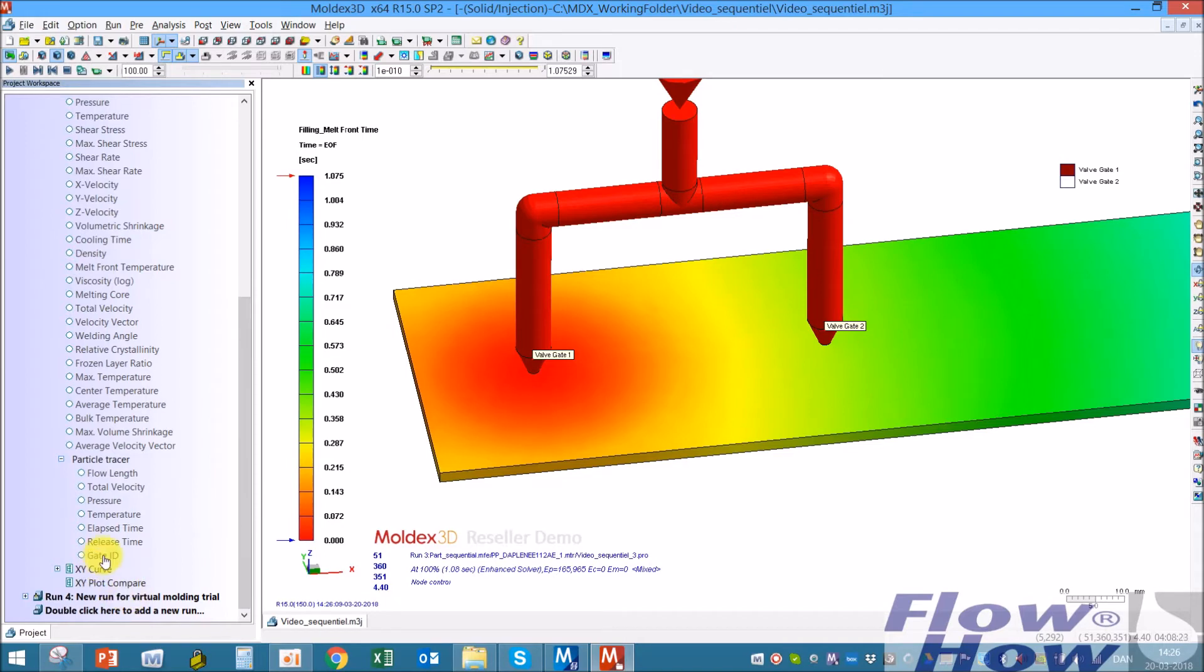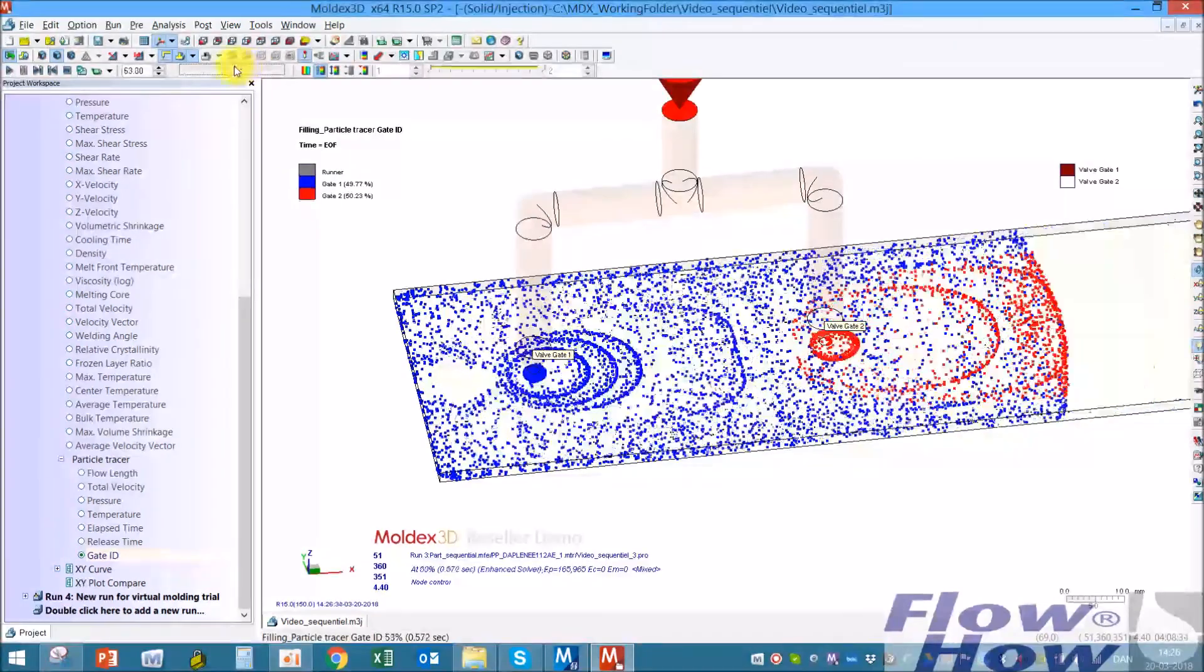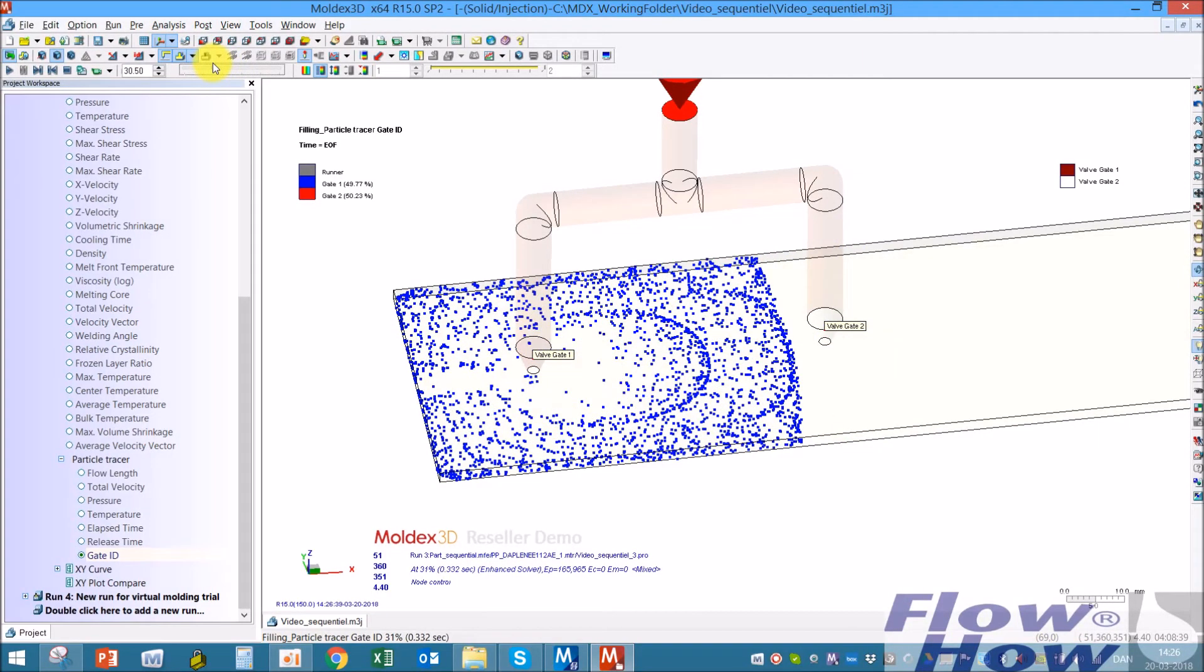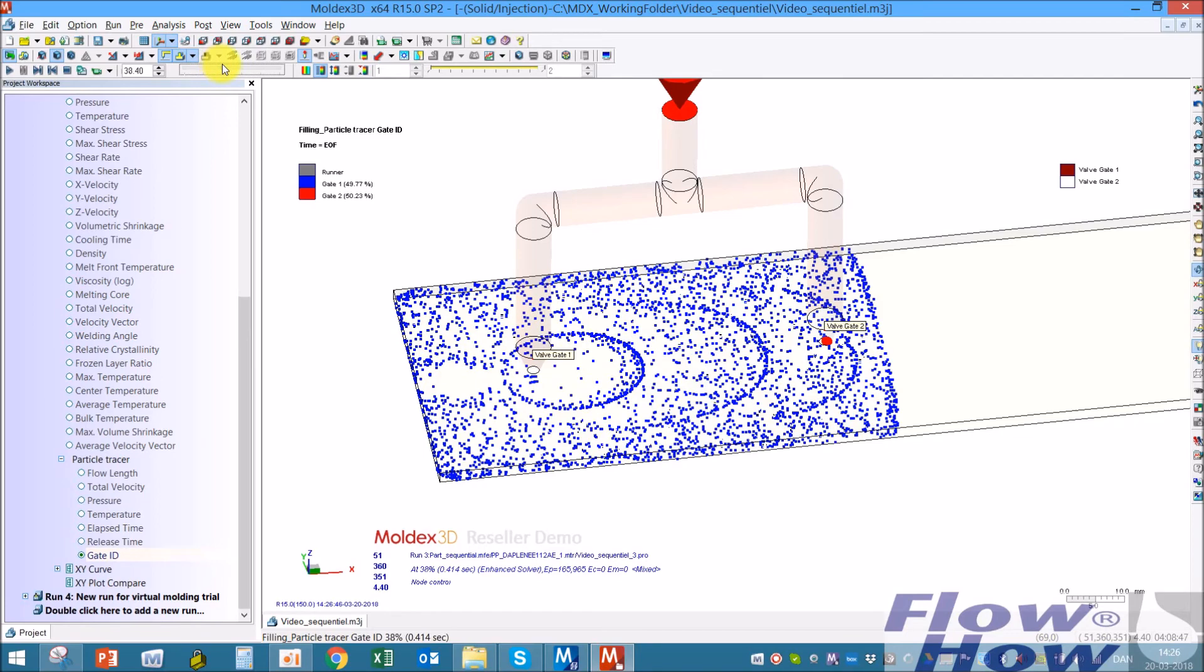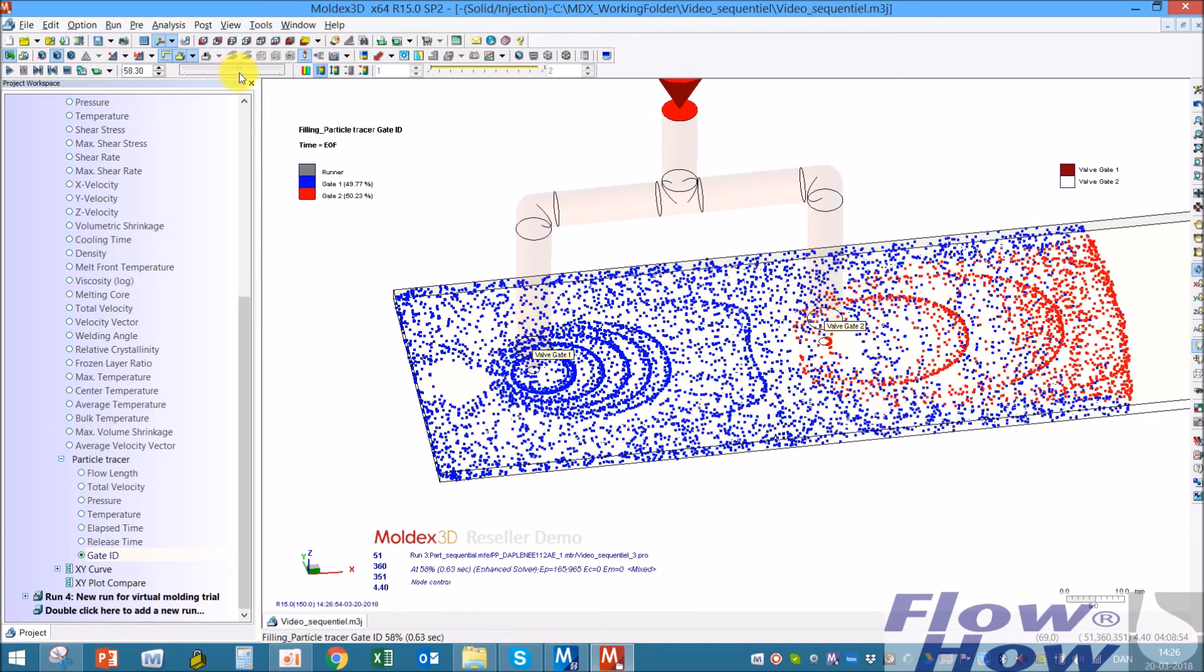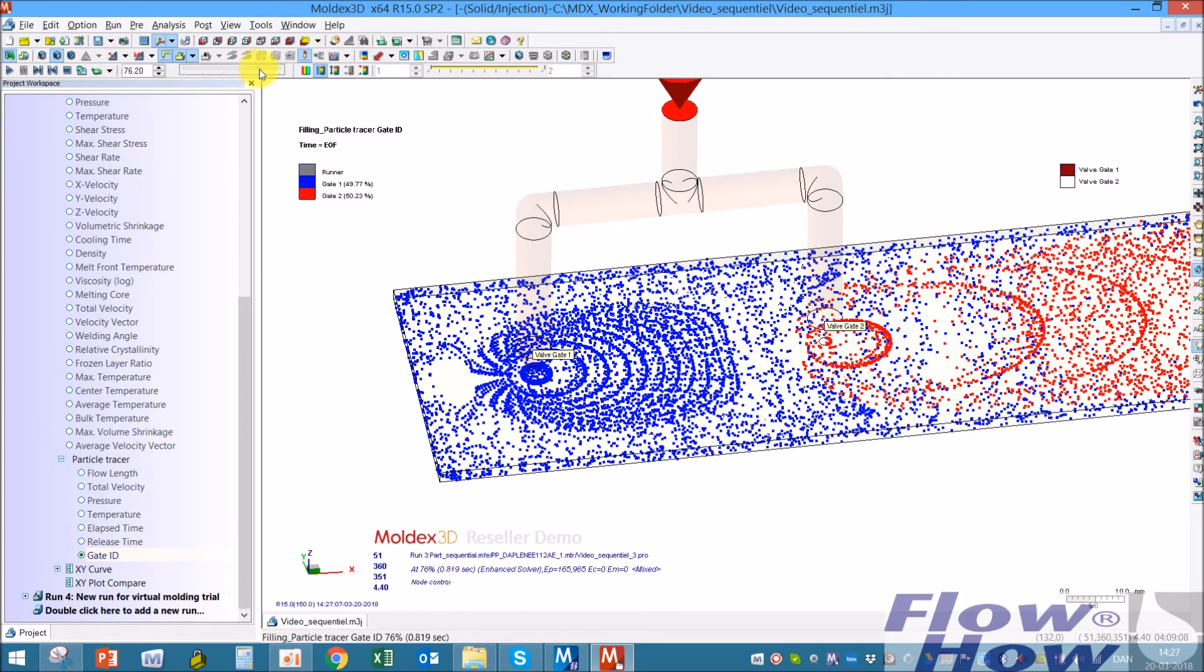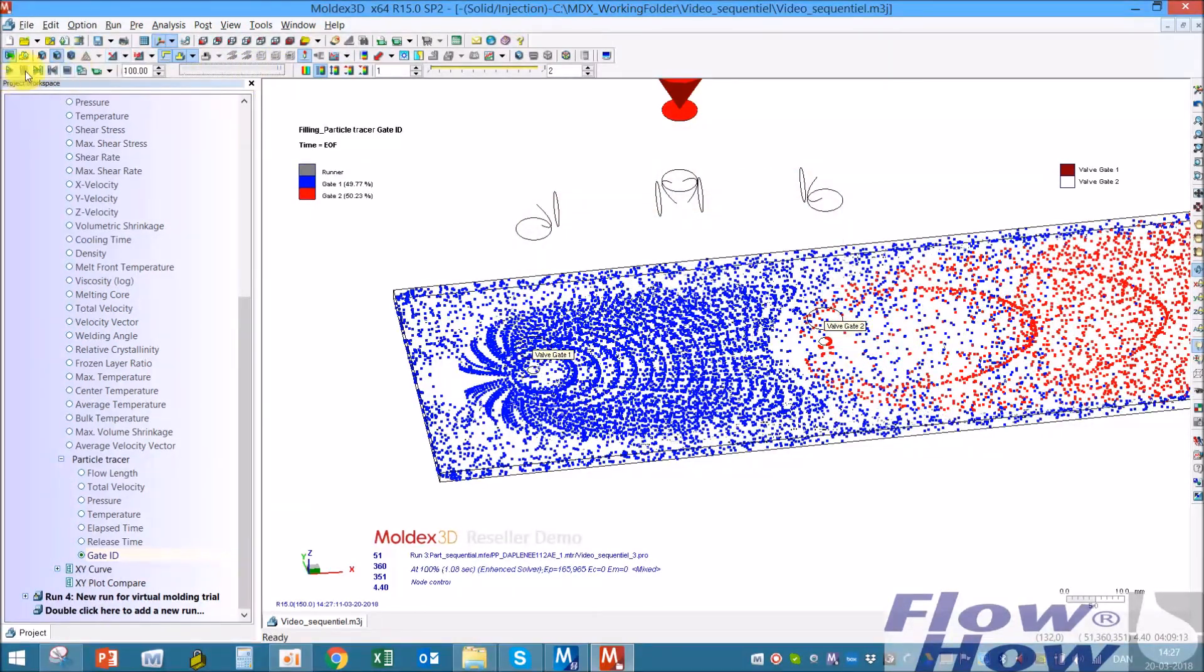One other thing you can do is this particle trace. If I hit this gate ID, then it's possible to see which gate the melt has come from. Then you can see when melt is leaving the different gates. Now it starts gate two and it fills out. Gate one keeps on filling out even though gate two is opening.